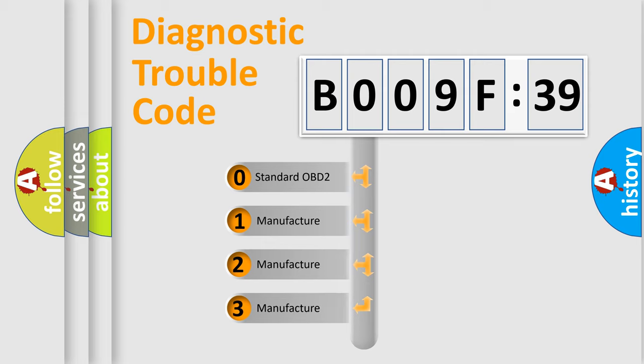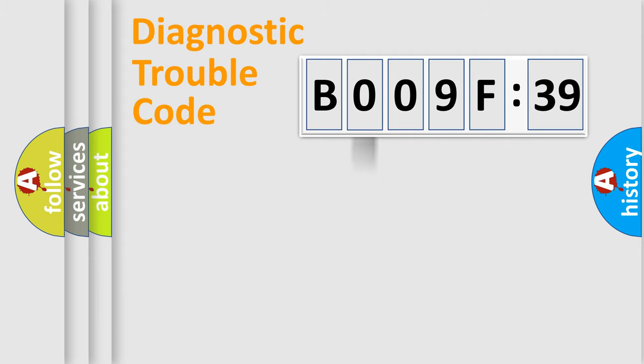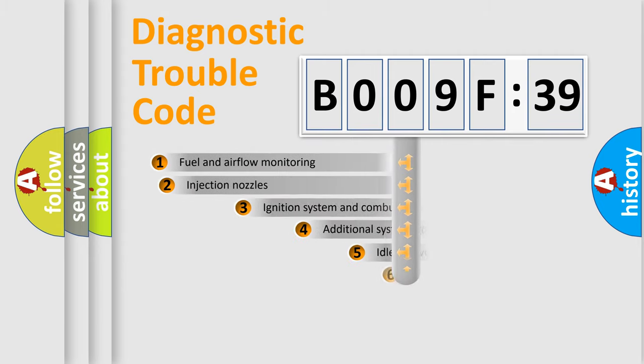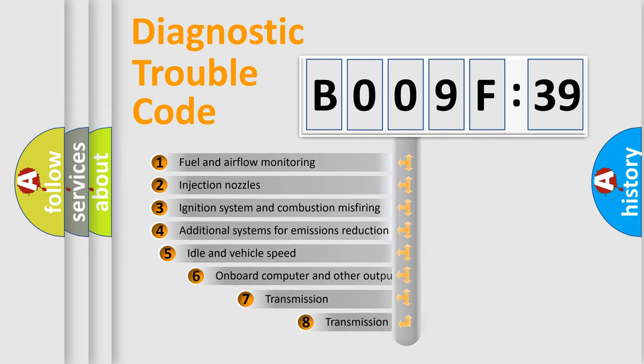If the second character is expressed as zero, it is a standardized error. In the case of numbers 1, 2, 3, it is a manufacturer-specific expression of the car-specific error.